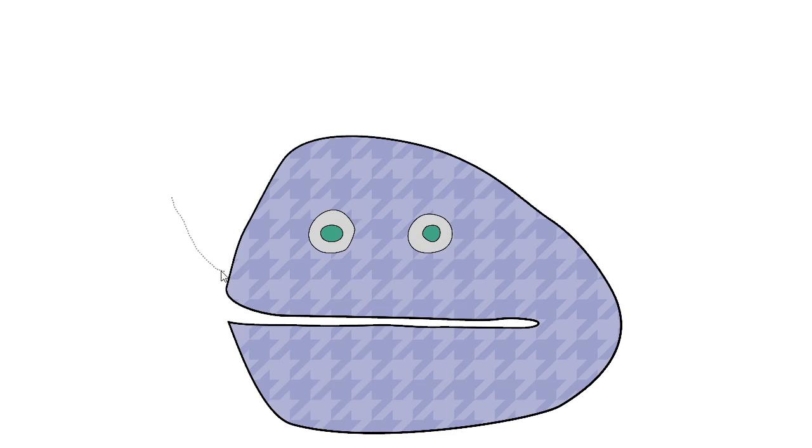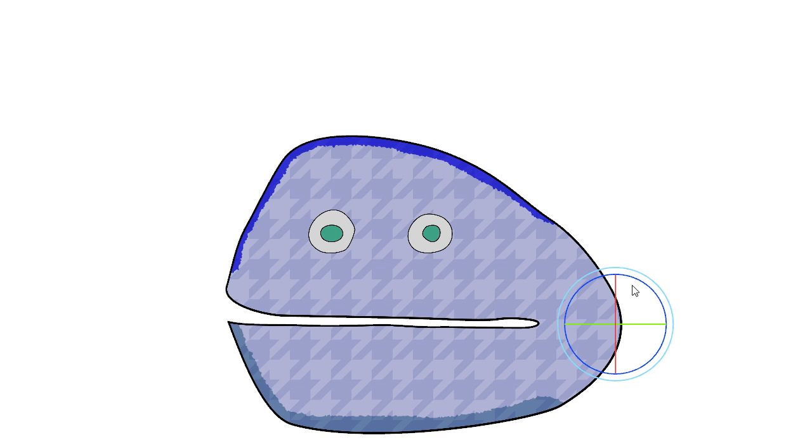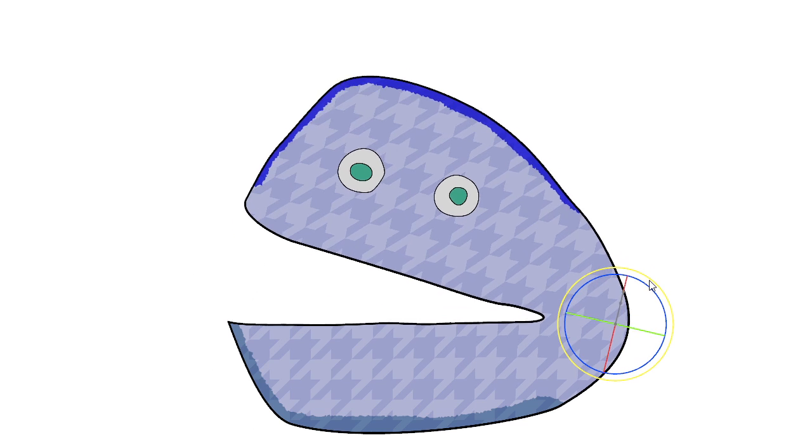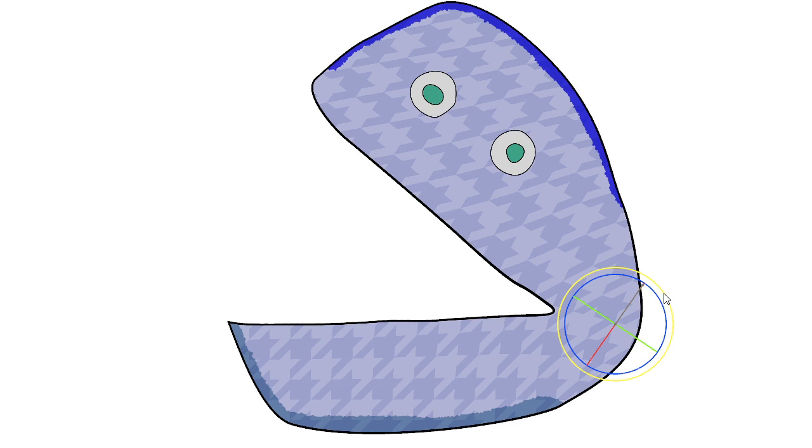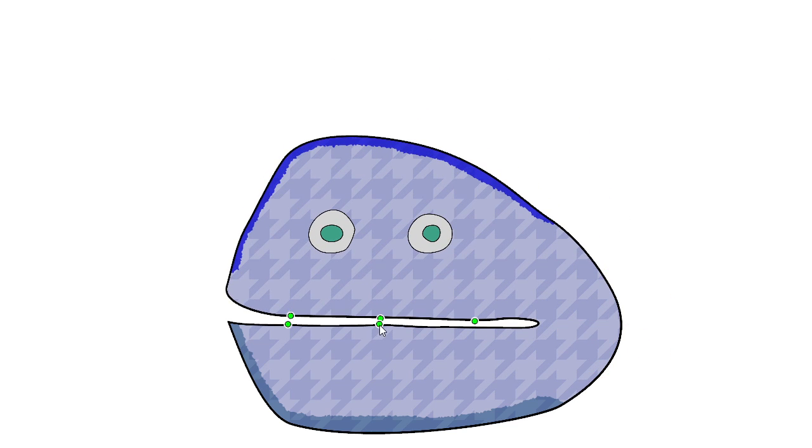We explain our method on this simple clam example. The user starts by selecting two regions which can be used to open the clam. To achieve more interesting deformations, we need more control points.